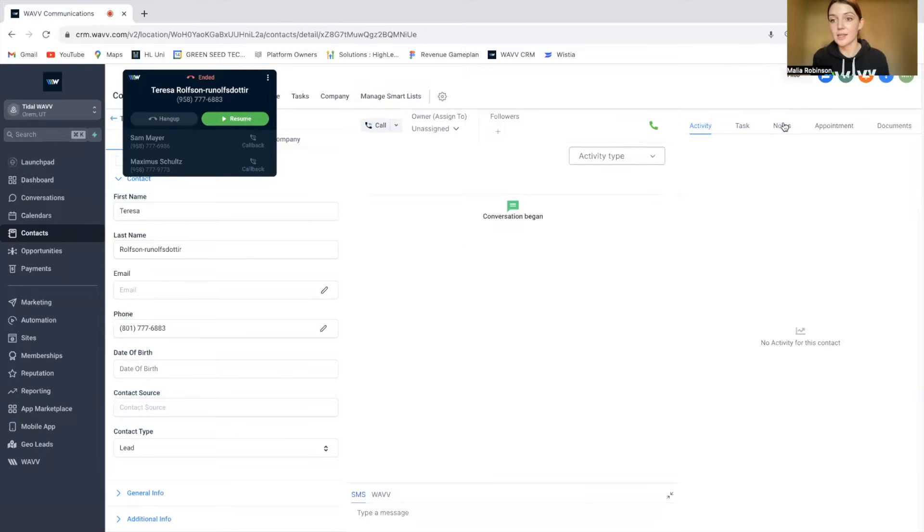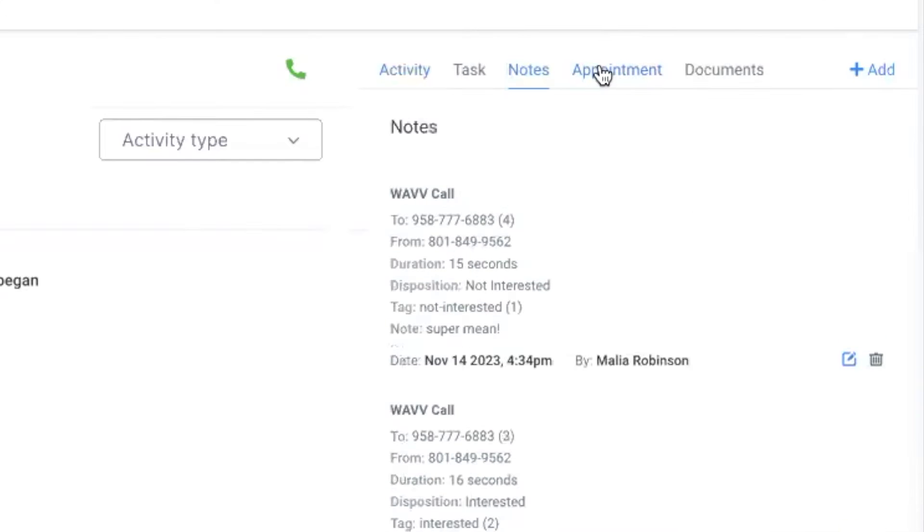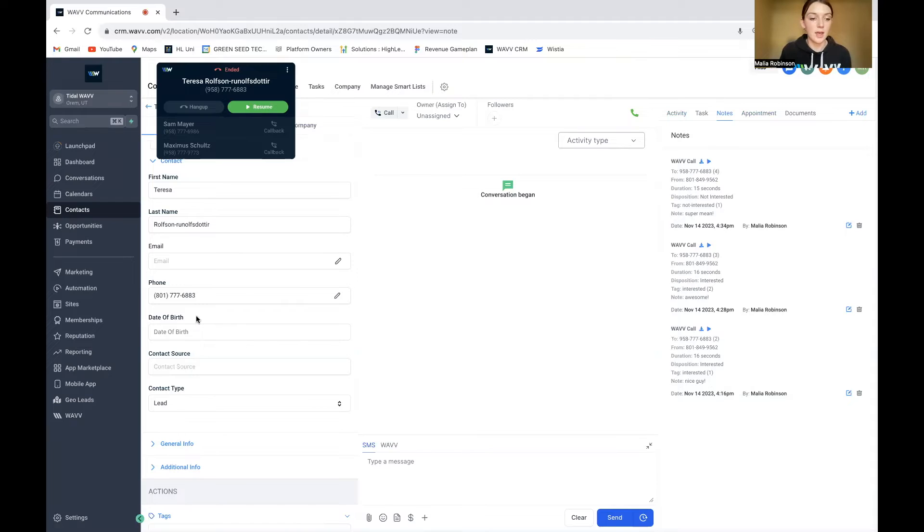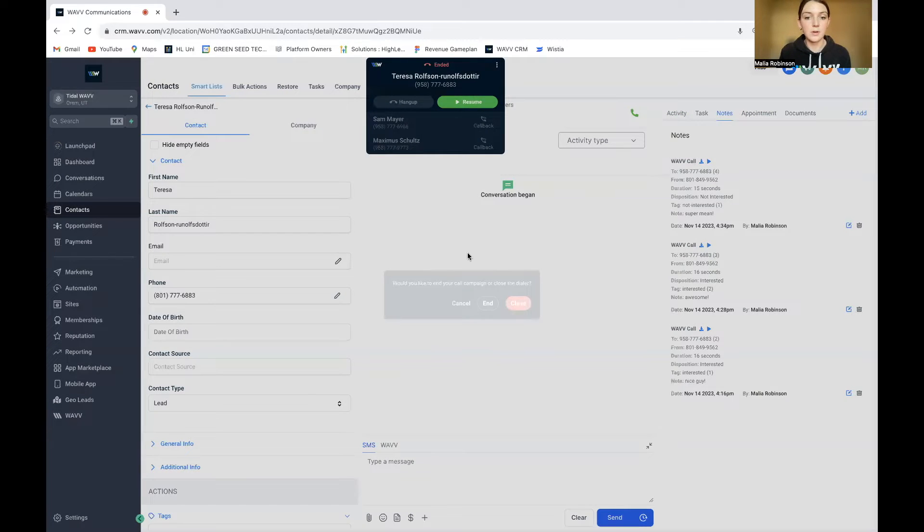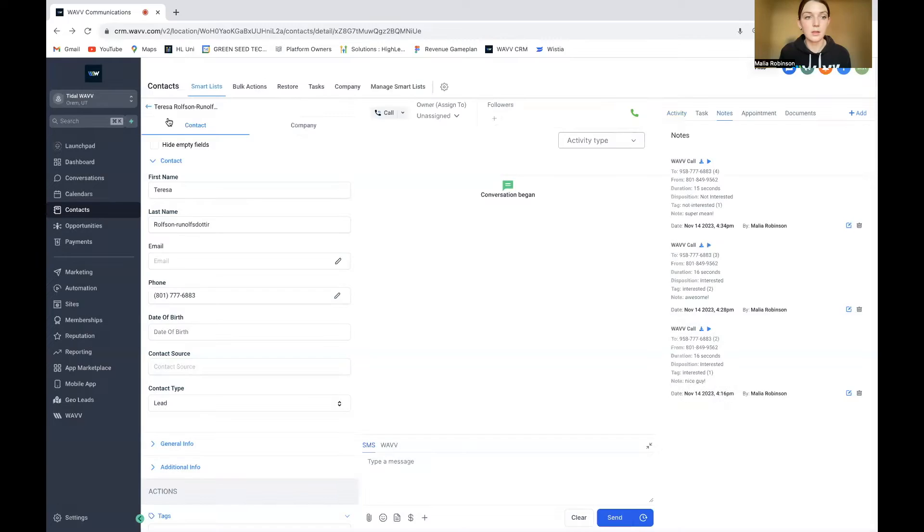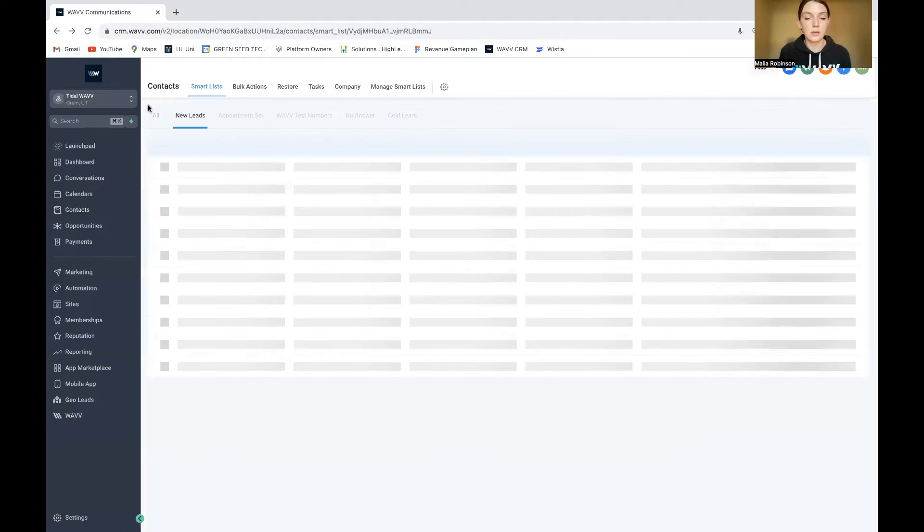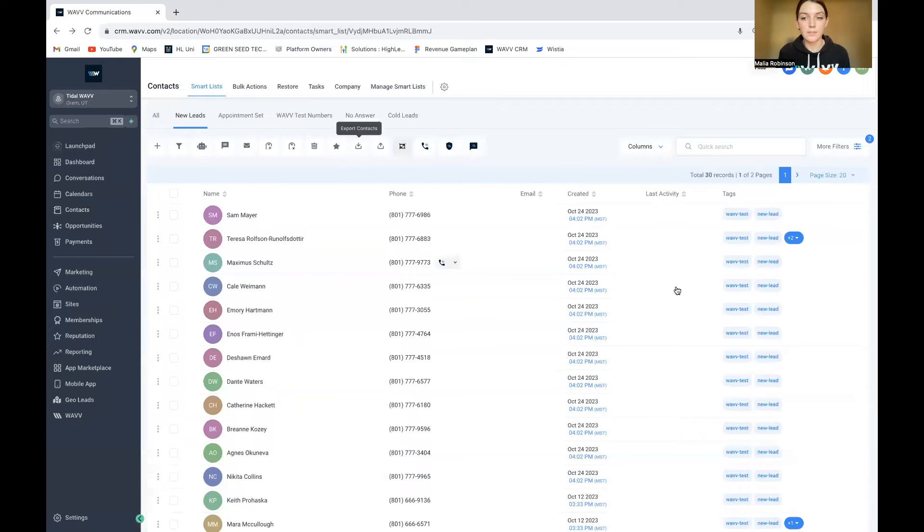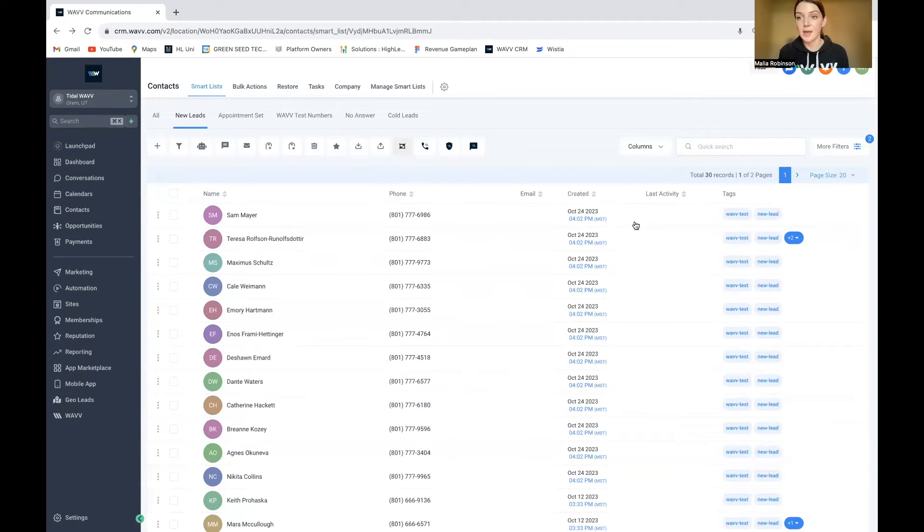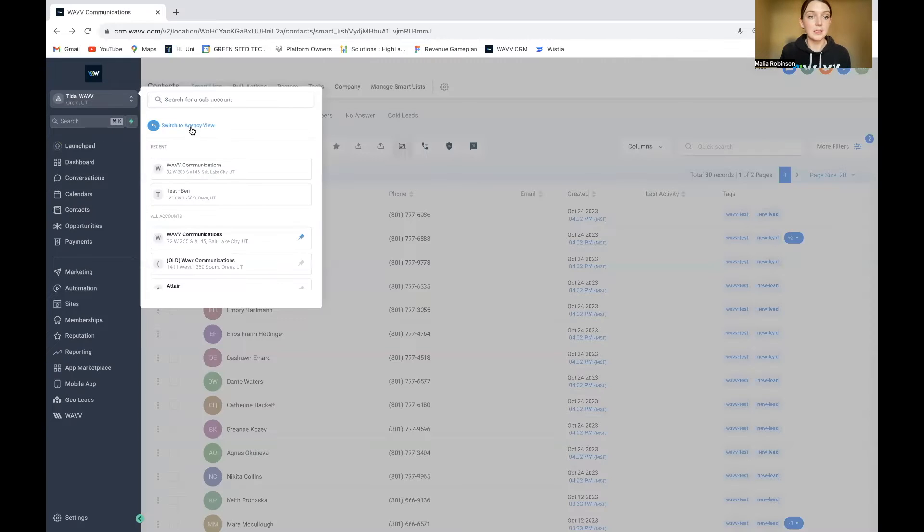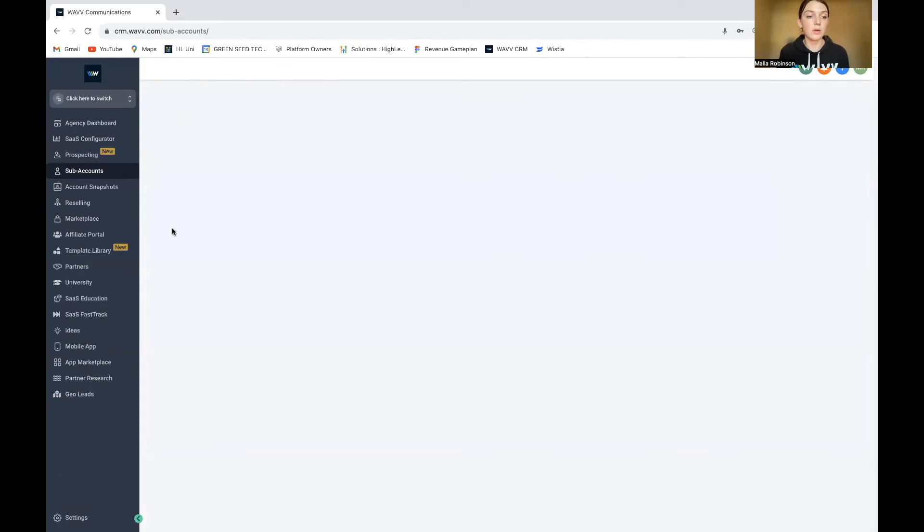And after you save it inside of the notes, you'll see like, okay, it's super mean person, not interested. And then you'll see out here, let me close the dialer real quick. Out here, you'll see that a new tag was added onto that contact. And you can set those up as an agency owner.